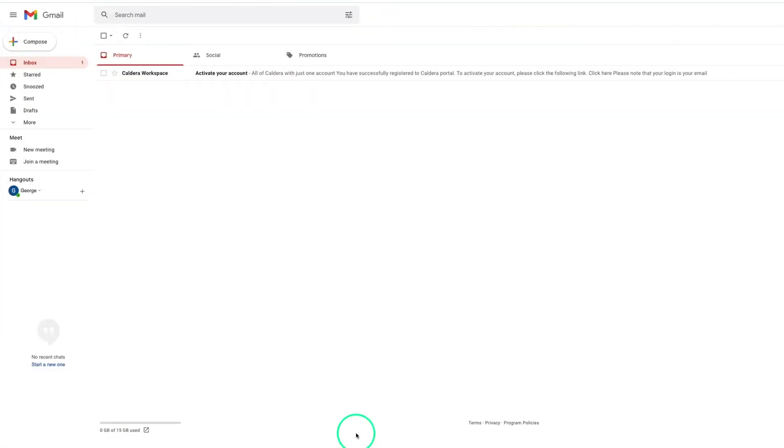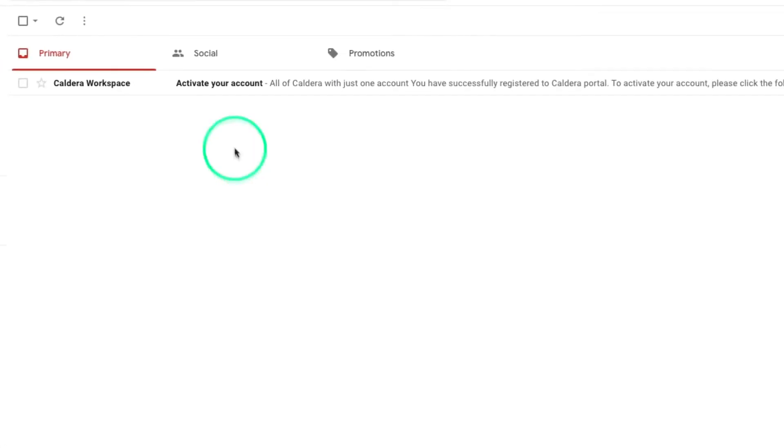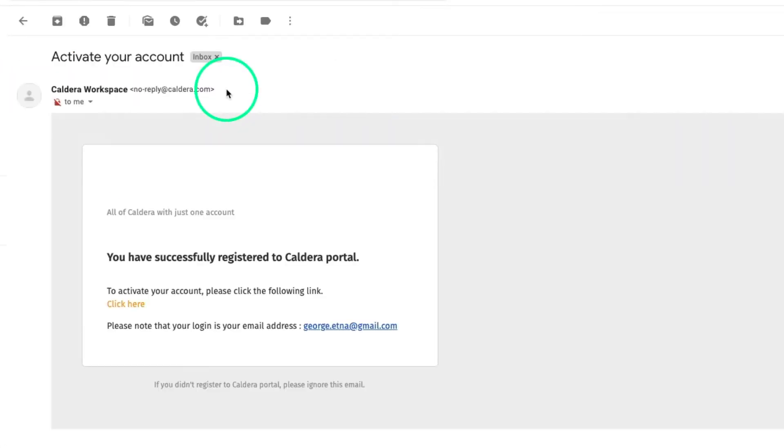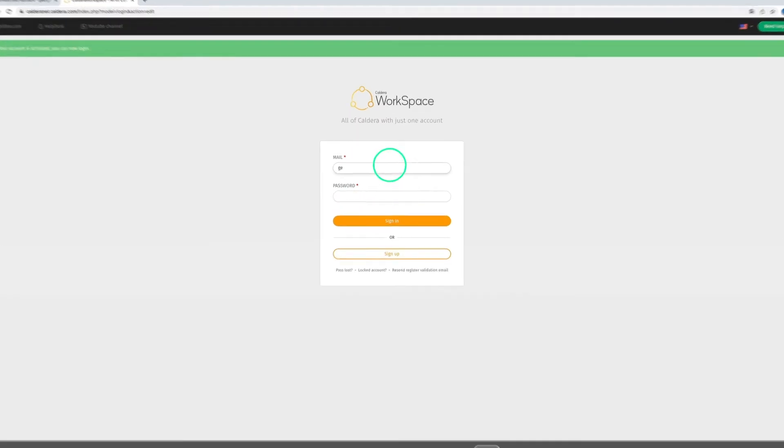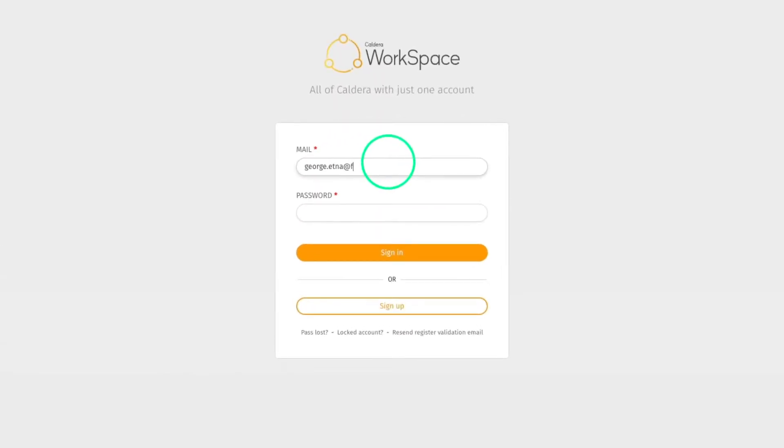Here, to validate the new account, we click the link inside the email in order to be redirected to the workspace homepage. Once validated, we can sign in using the newly created credentials.